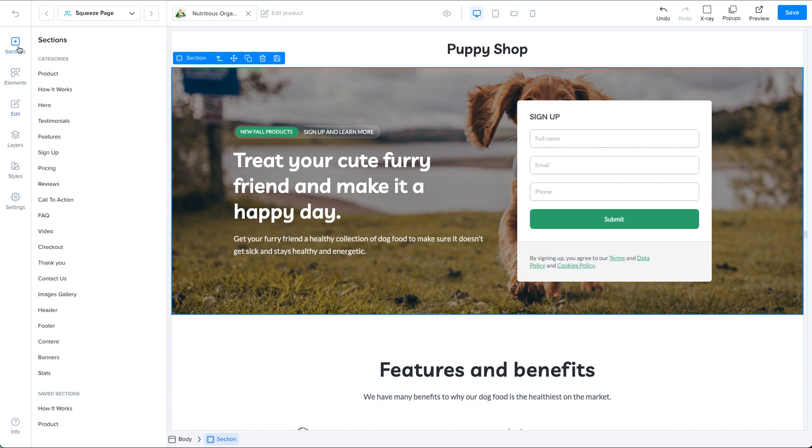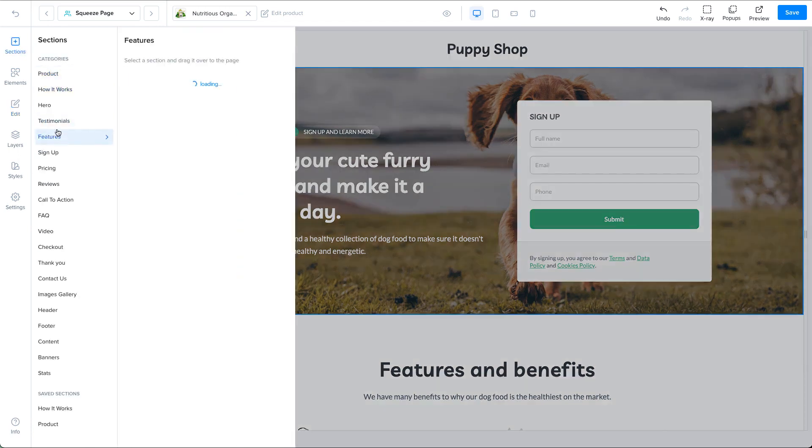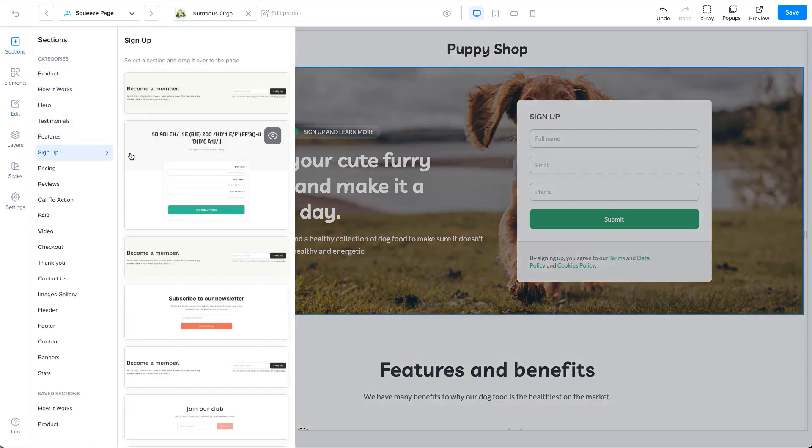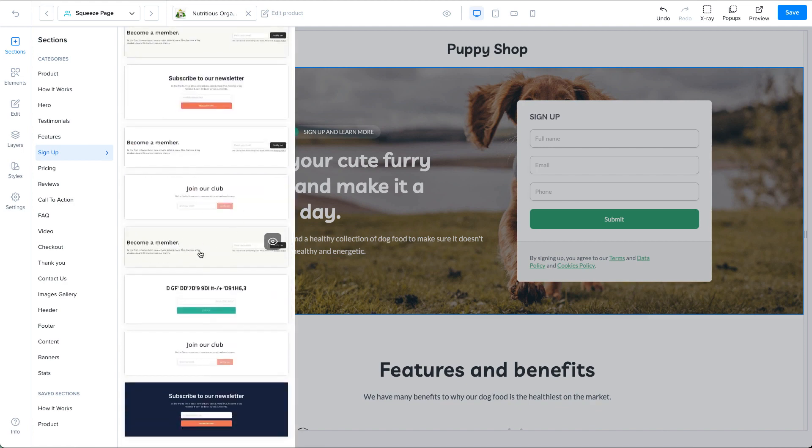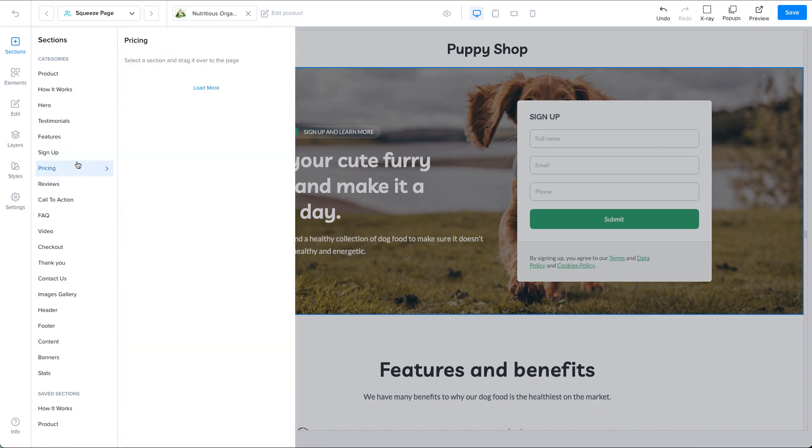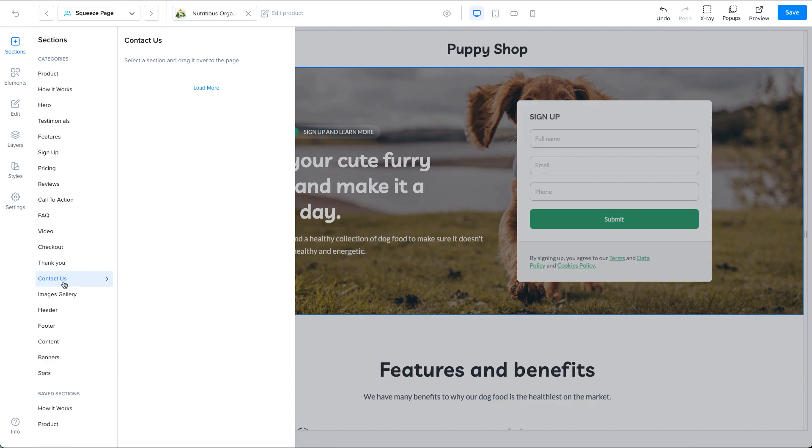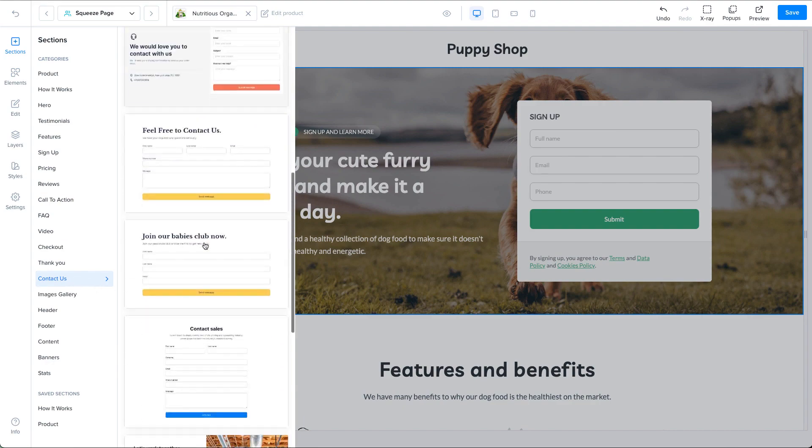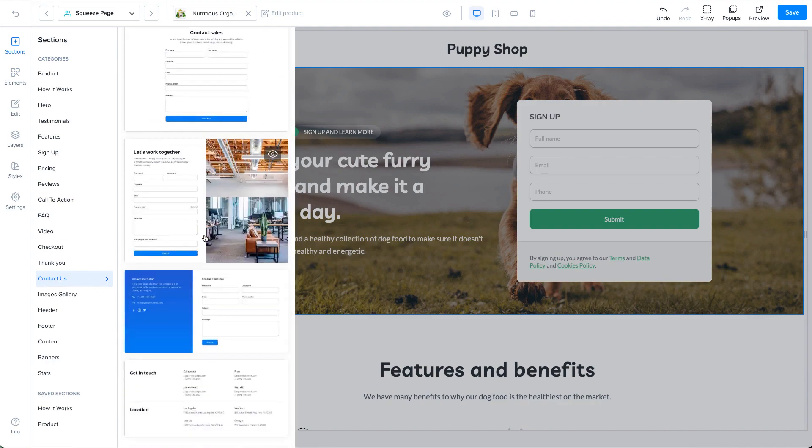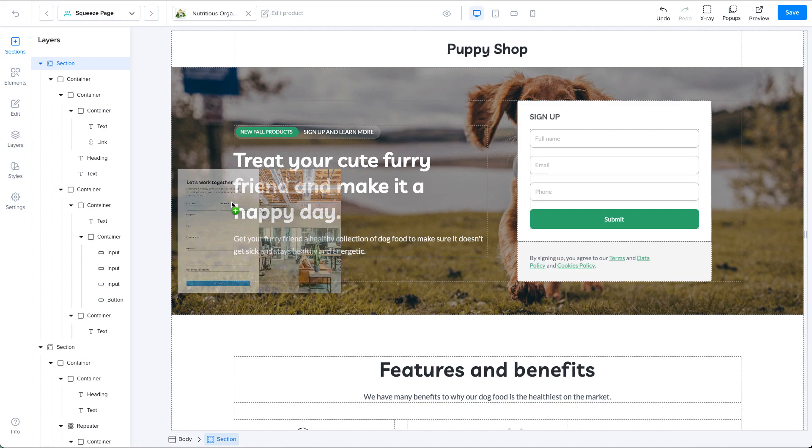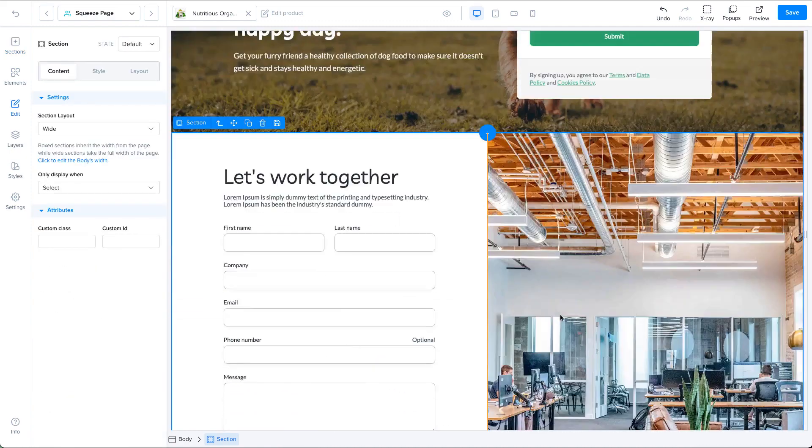The easiest way is of course to use a section that's already built for you. So just go to the sections tab on your sidebar and look for sign up or lead generation sections. If you want to create a contact us form, look under the contact us category. Choose a section, drag it on your page and you're done.